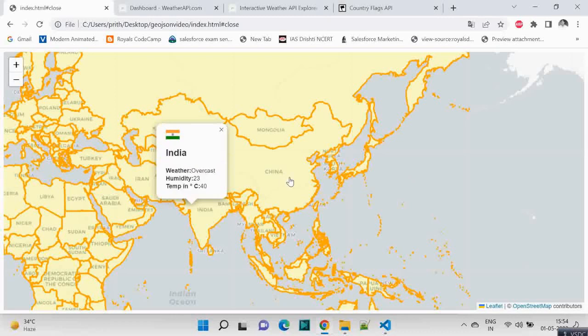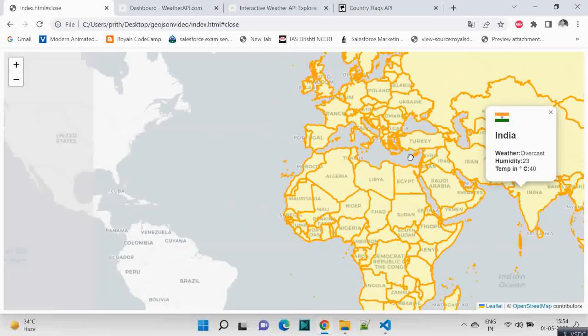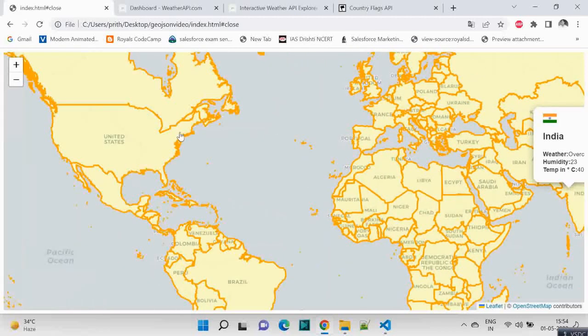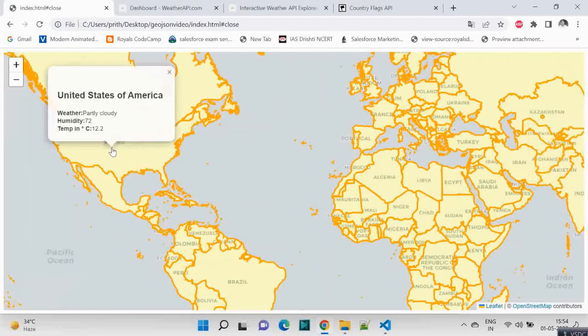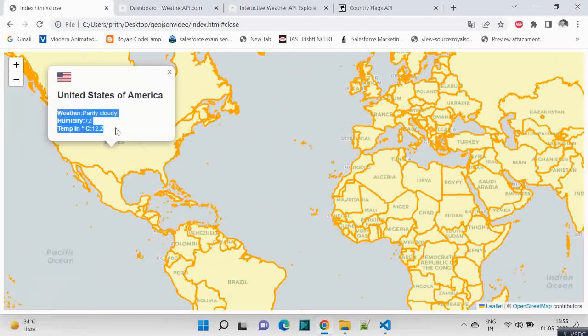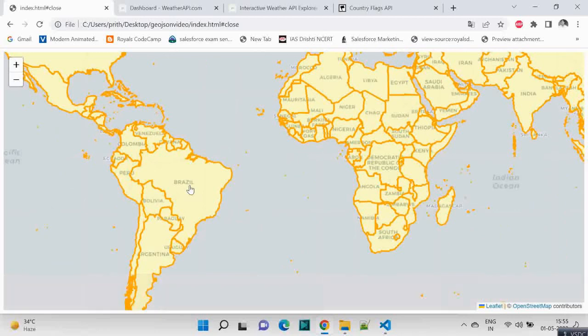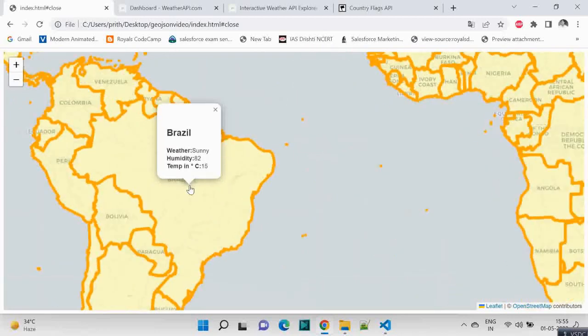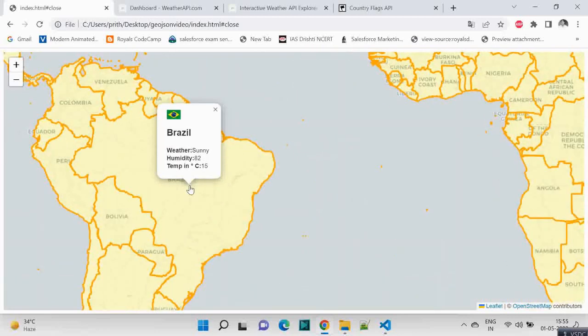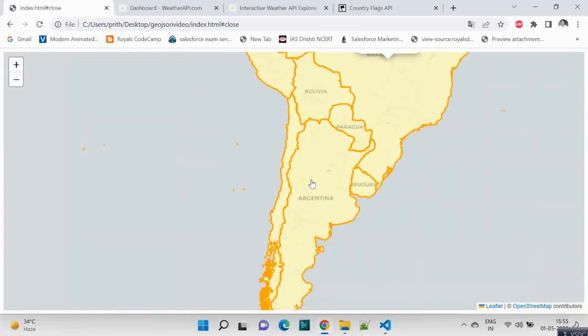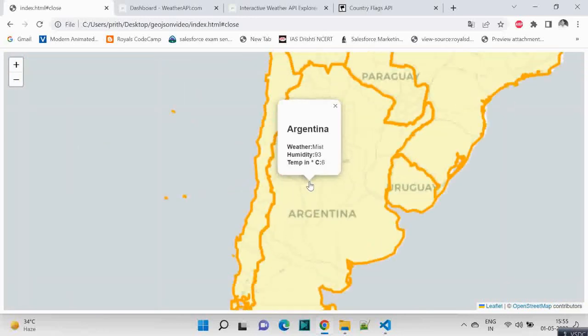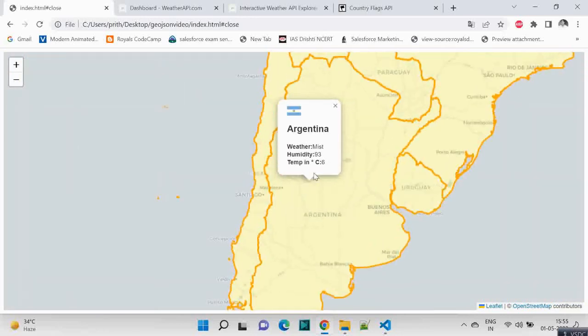Any country you click, you get the name, you get the flag, you get the weather. So this is it. Hope you like this video. Thank you for watching.